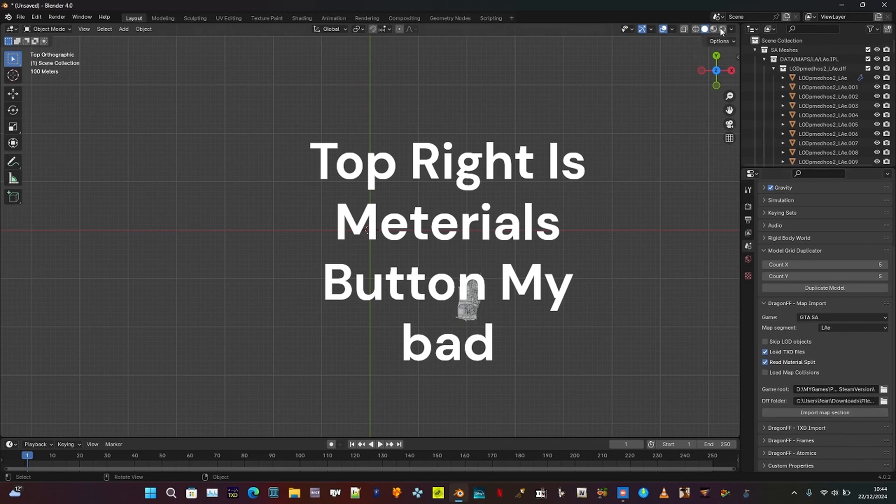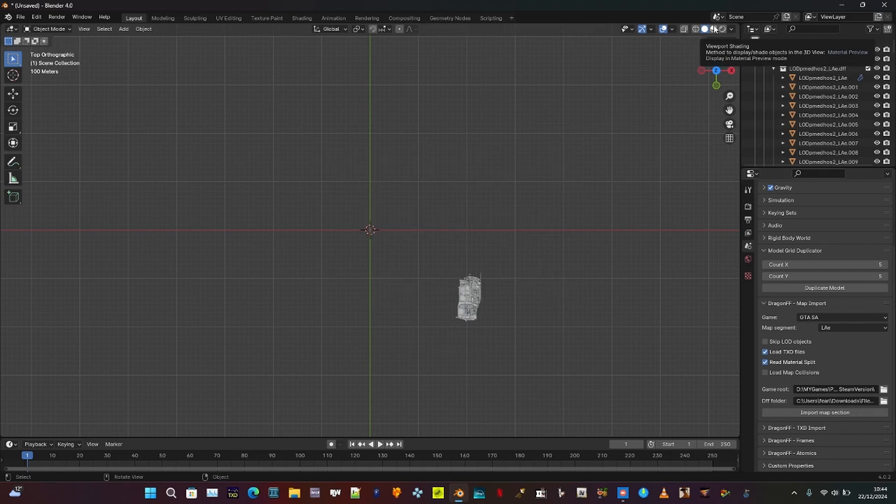To view the materials on objects in Blender, click the Materials tab at the top left to enable them.